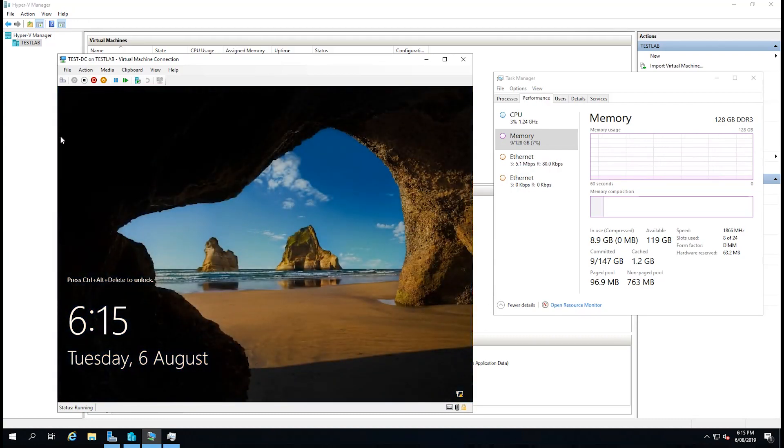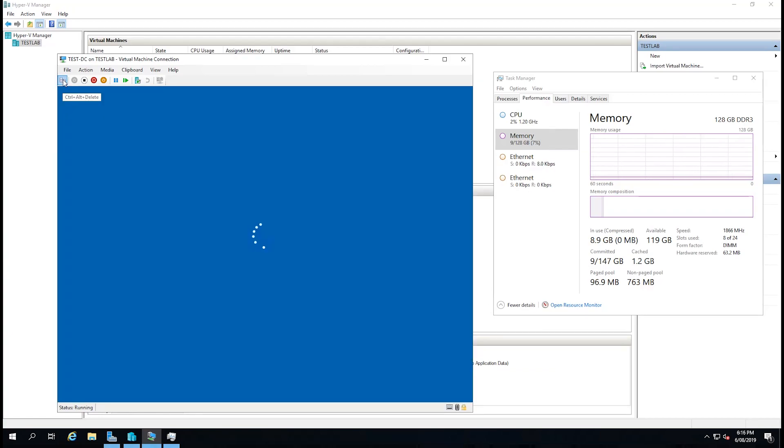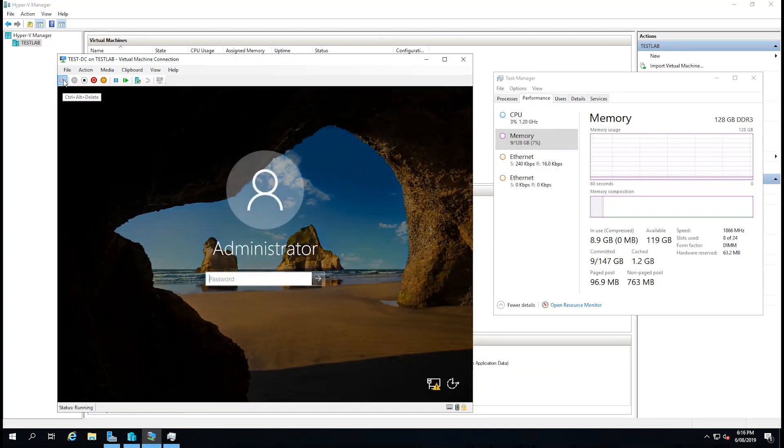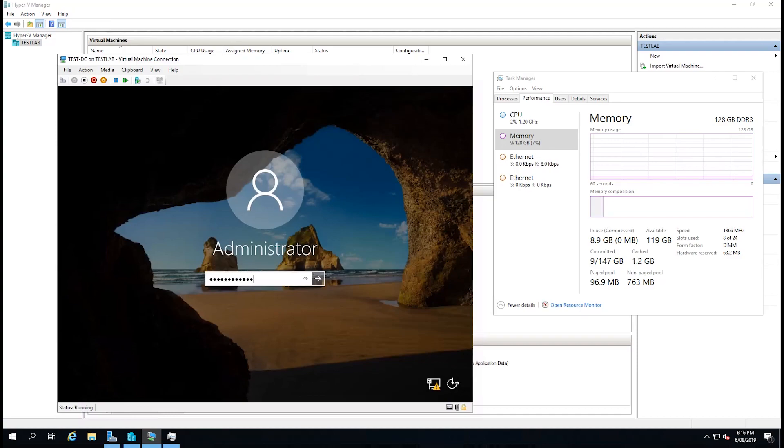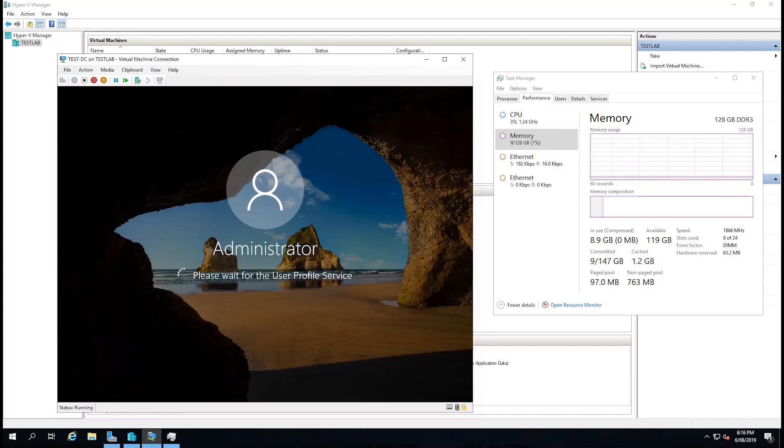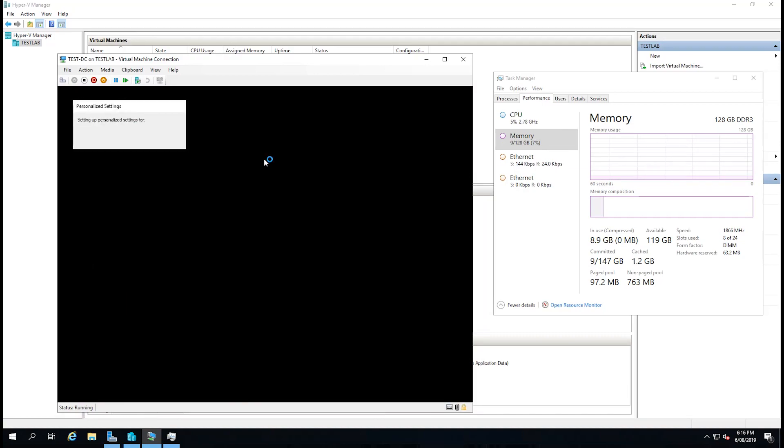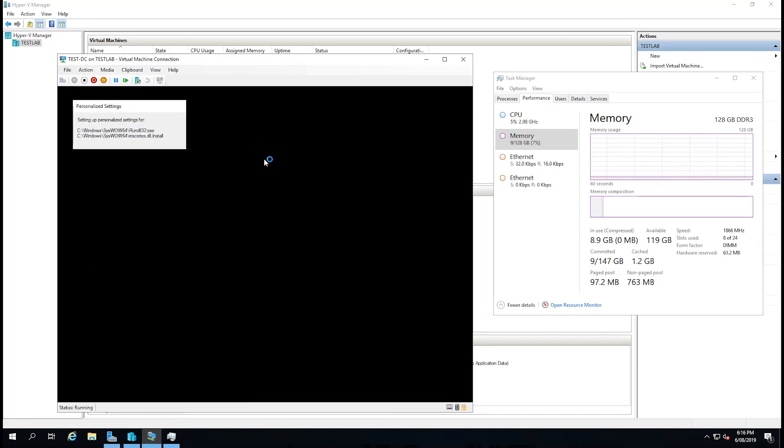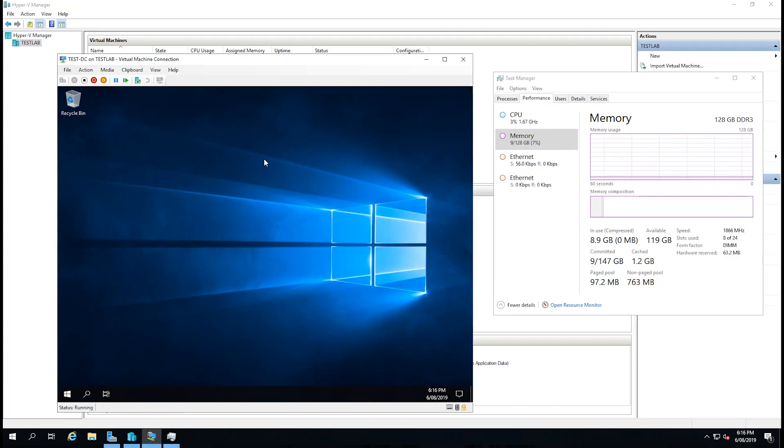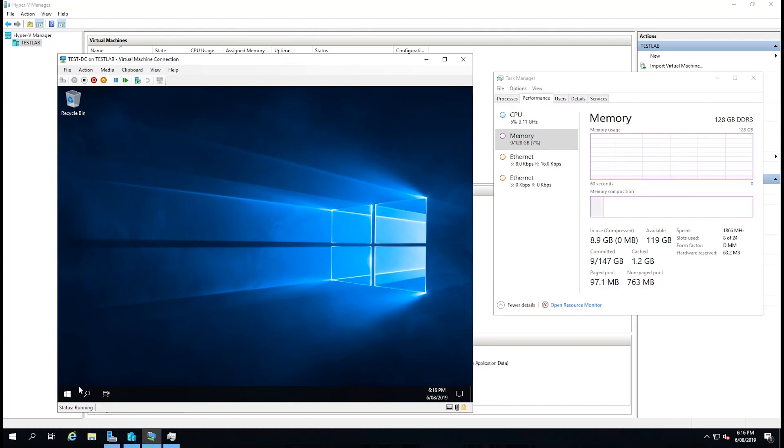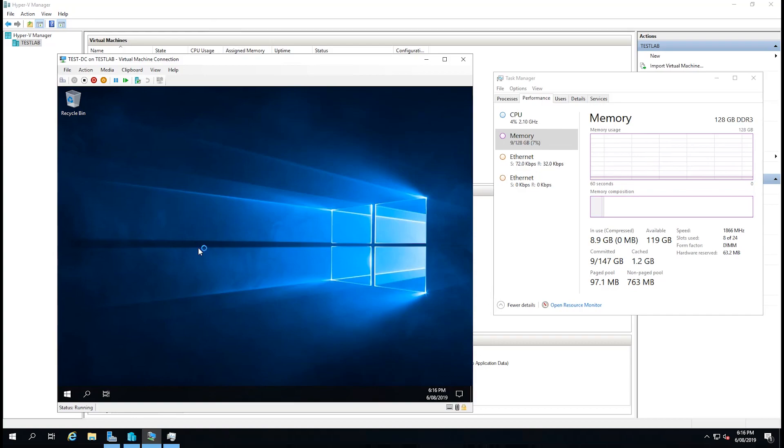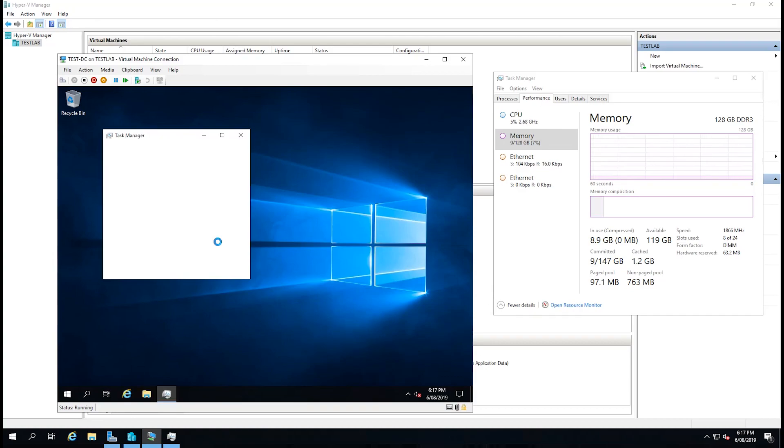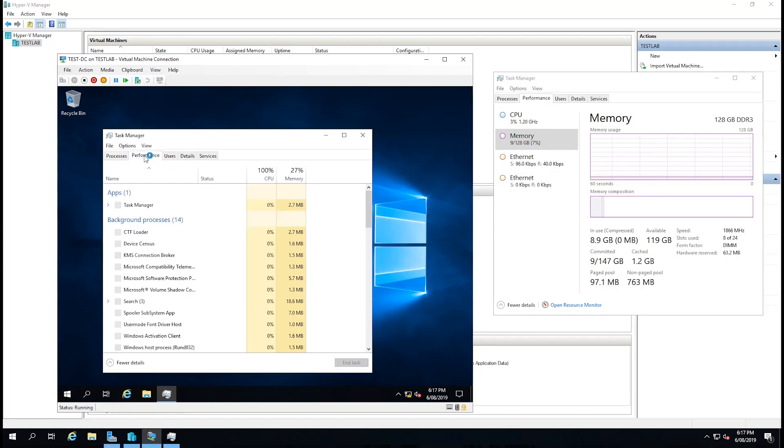And now it's asking us to Control Alt Delete to log in. We'll select Control Alt Delete from the little buttons in the top left corner, and we'll put in our password. And our virtual machine is now running Server 2019. I'm just going to right-click on the task bar and go to Task Manager, show more details, select Performance.